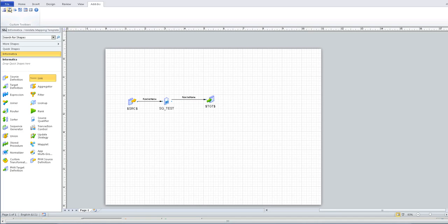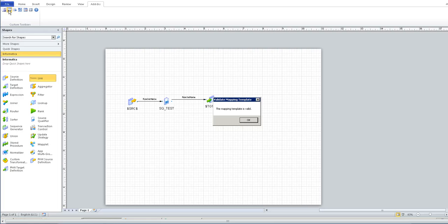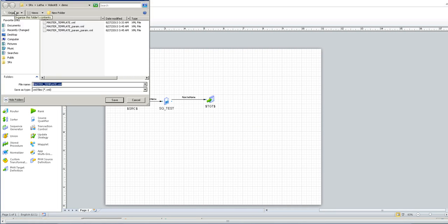Click on validate button to validate the template. Click on publish template icon to publish the template.